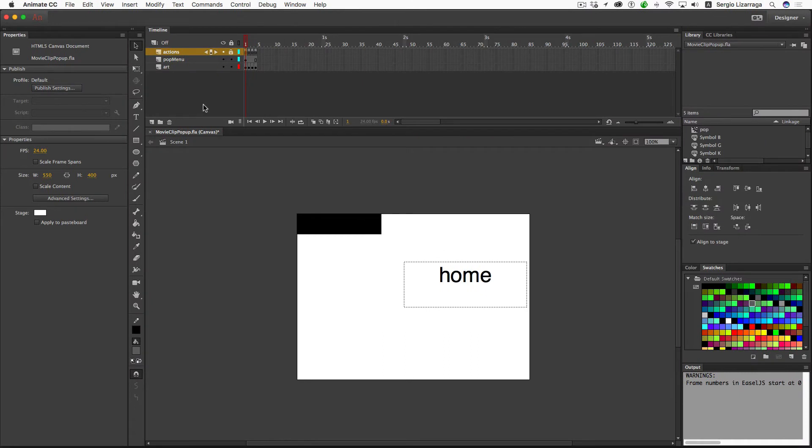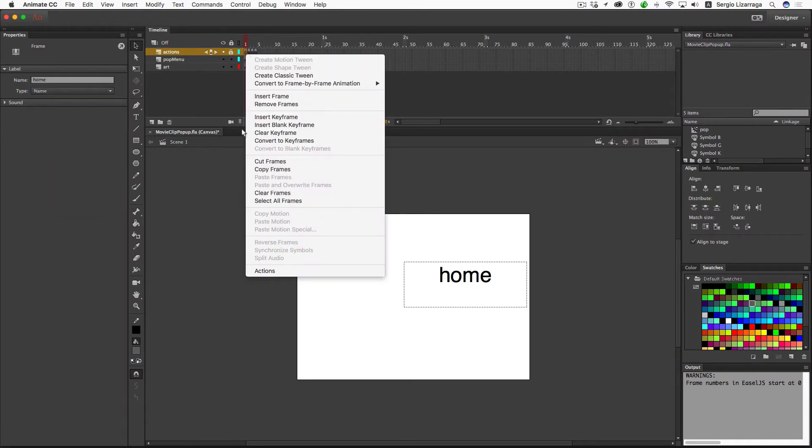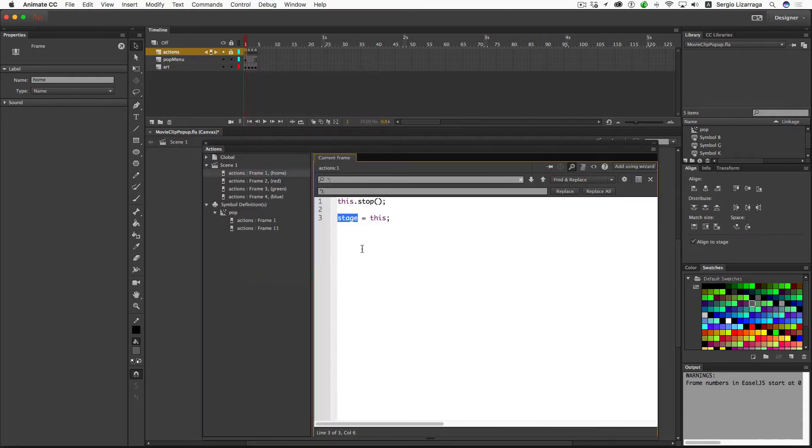The code is surprisingly minimal. So here in the main timeline, the first action is the stop, and then I've added this.